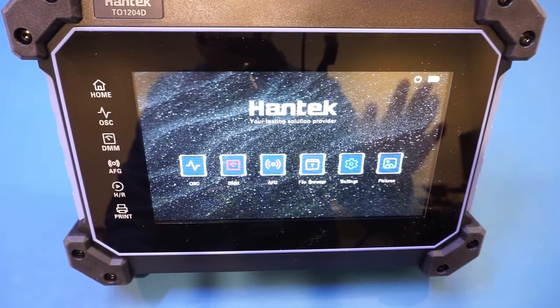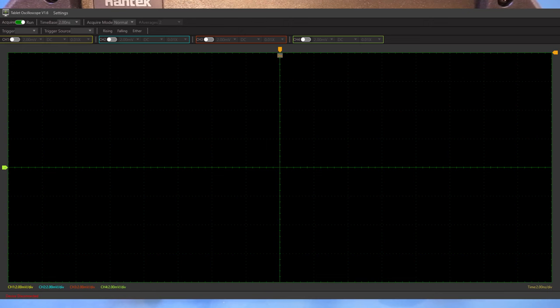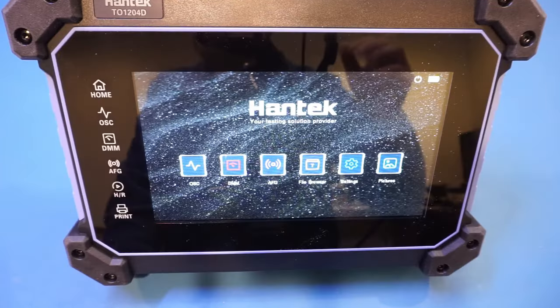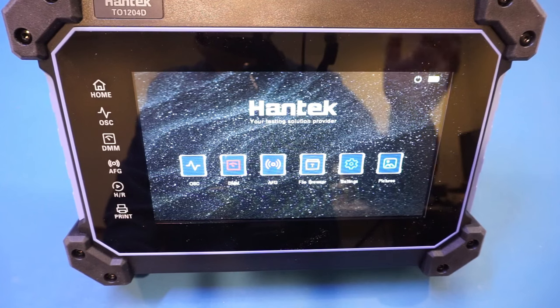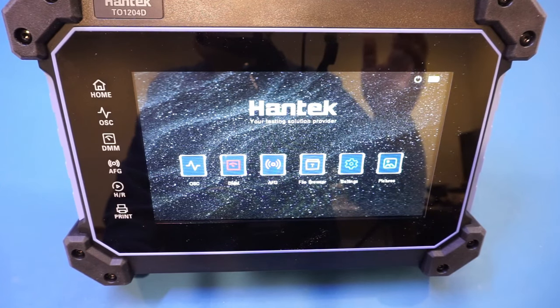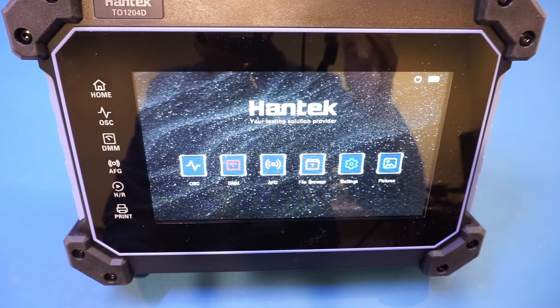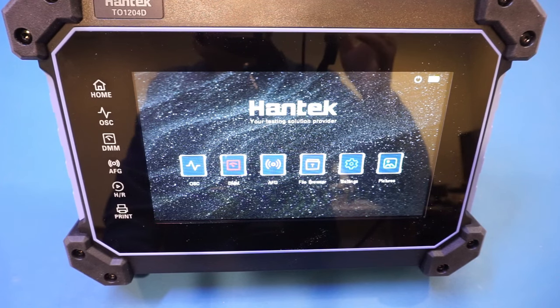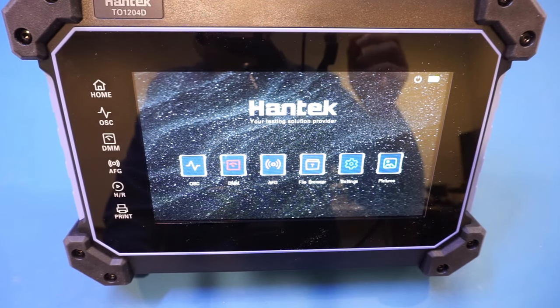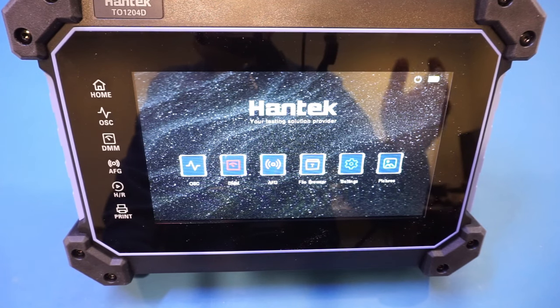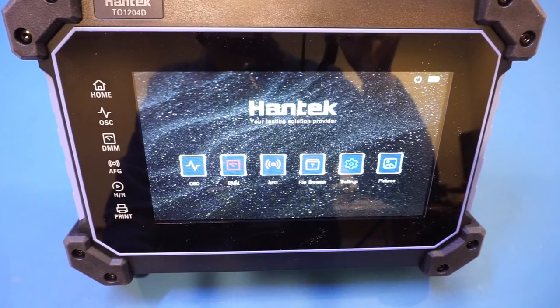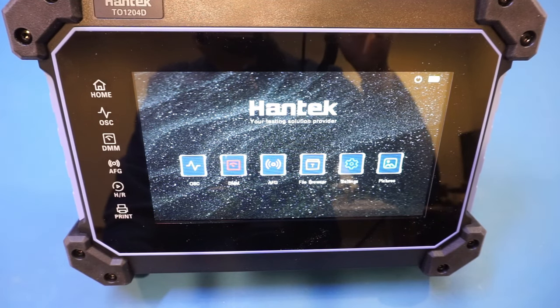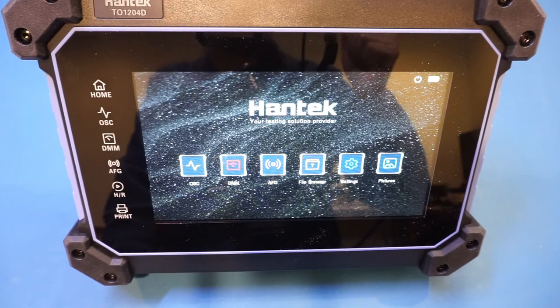Hantek also provides a Windows application for you to operate the scope from your computer. Unfortunately, I couldn't get my Windows PC to recognize the connected scope. Now, this might just be my Windows 10 machine, not necessarily a Hantek issue, as I mainly use my Windows machine for product reviews. And over the years, I have installed a ton of software, and some of them could be incompatible with one another. Anyway, the PC software is probably not all that useful, as it's fairly bare bone from the screenshot you can see here.